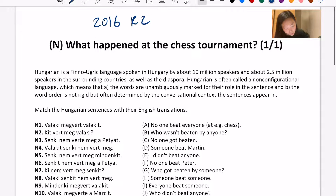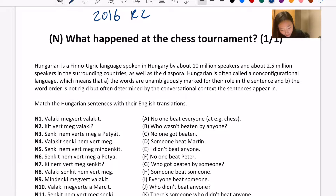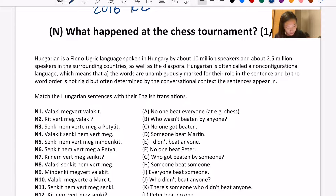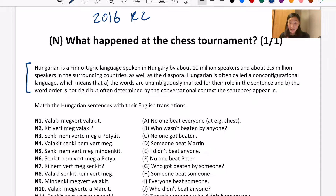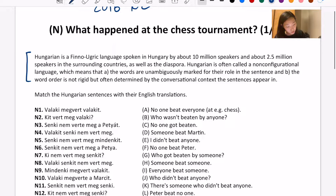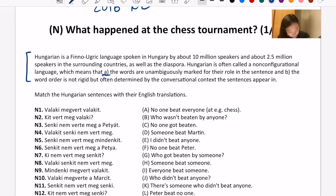Getting back to this problem, let's start from the description. Hungarian is a Finno-Ugric language spoken in Hungary by about 10 million speakers and 2.5 million speakers in surrounding countries. Hungarian is often called a non-configurational language, which means that words are unambiguously marked for their role in the sentence, and word order is not rigid, but often determined by the conversational context the sentences appear in.